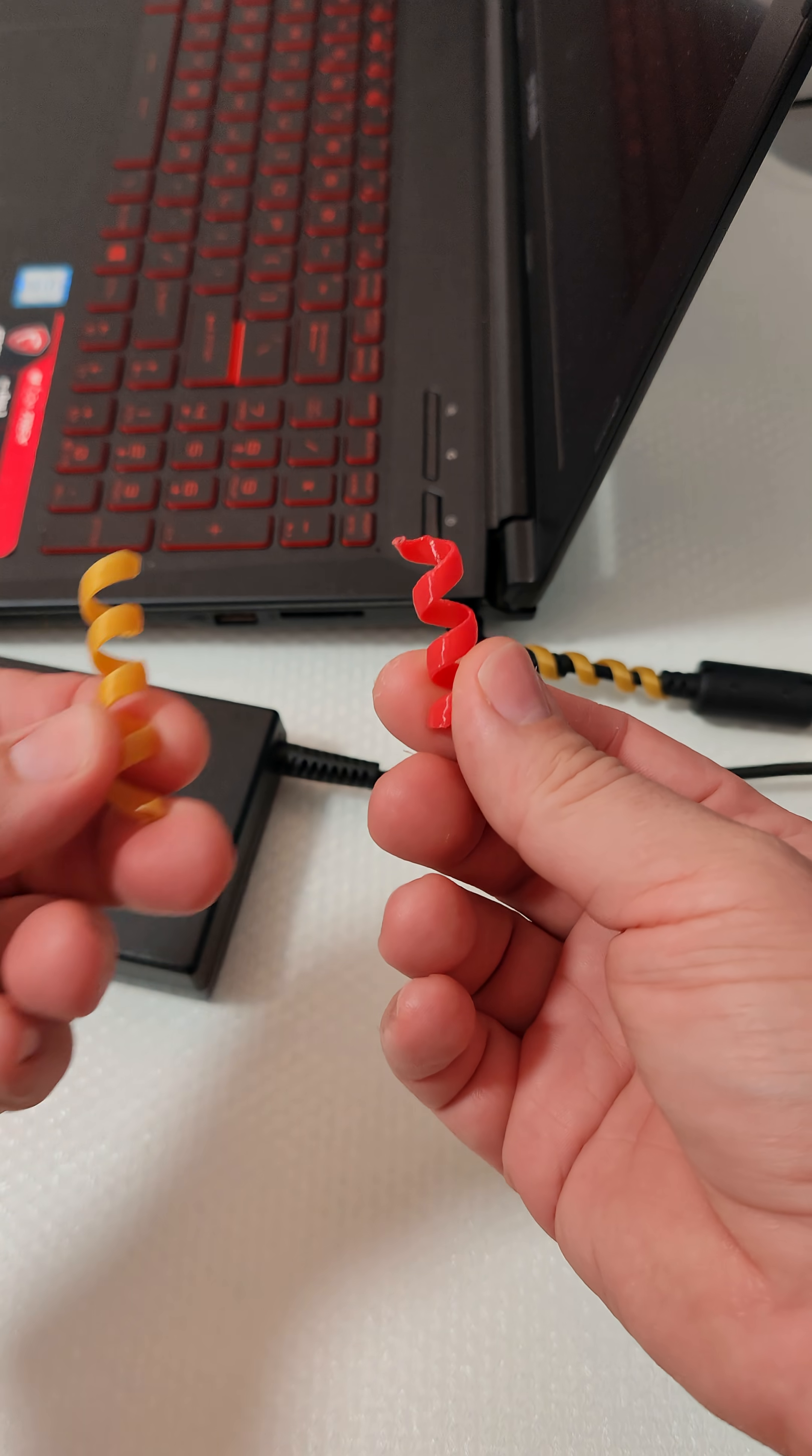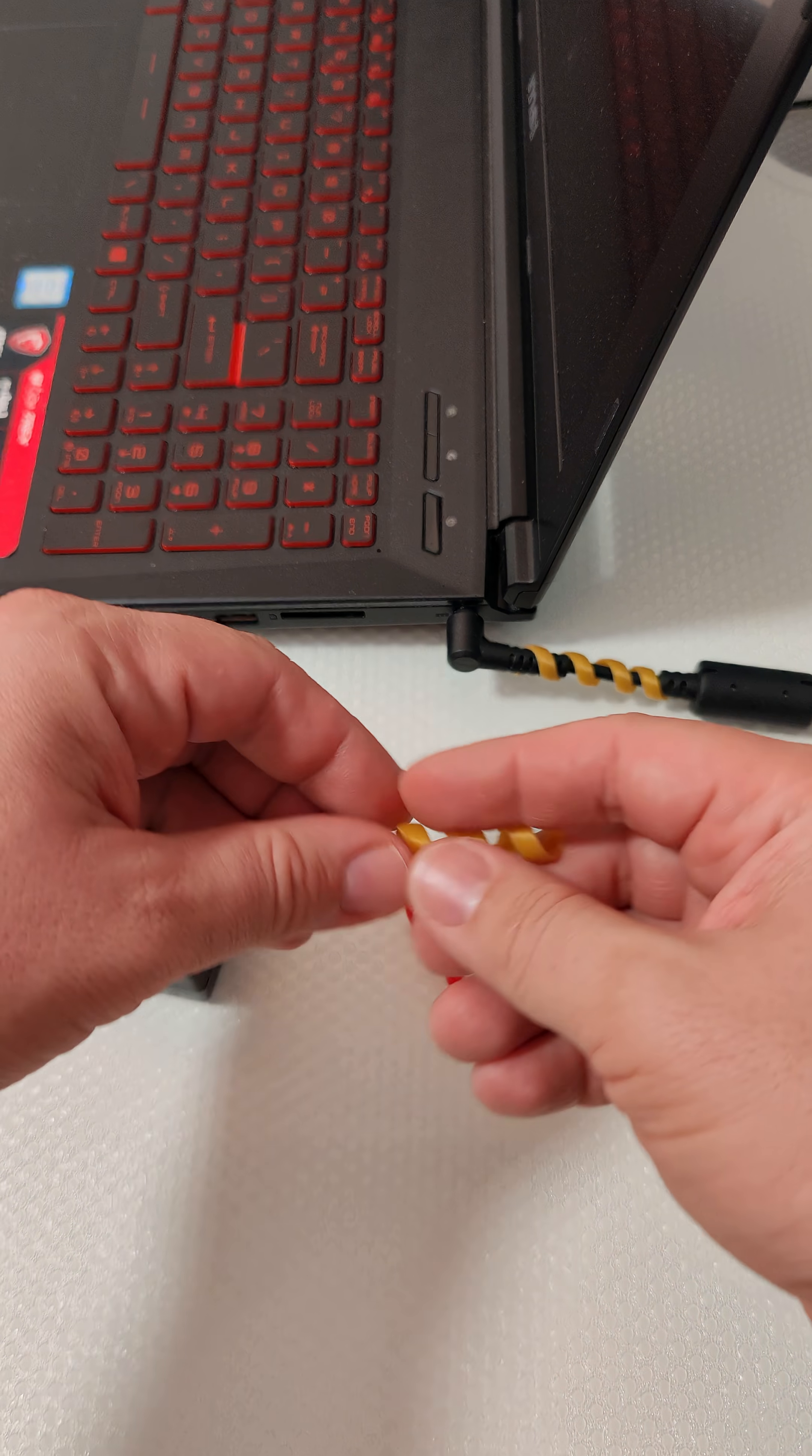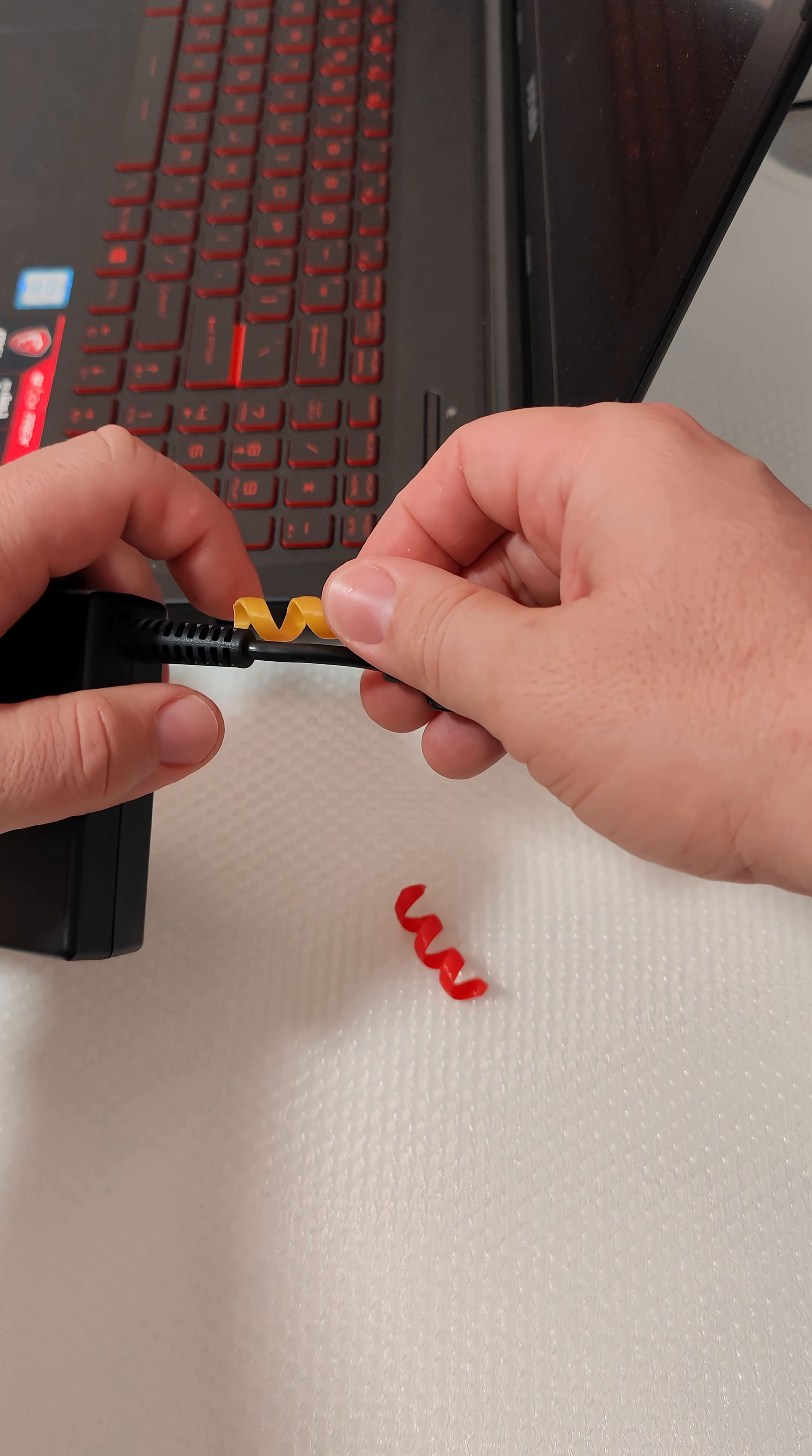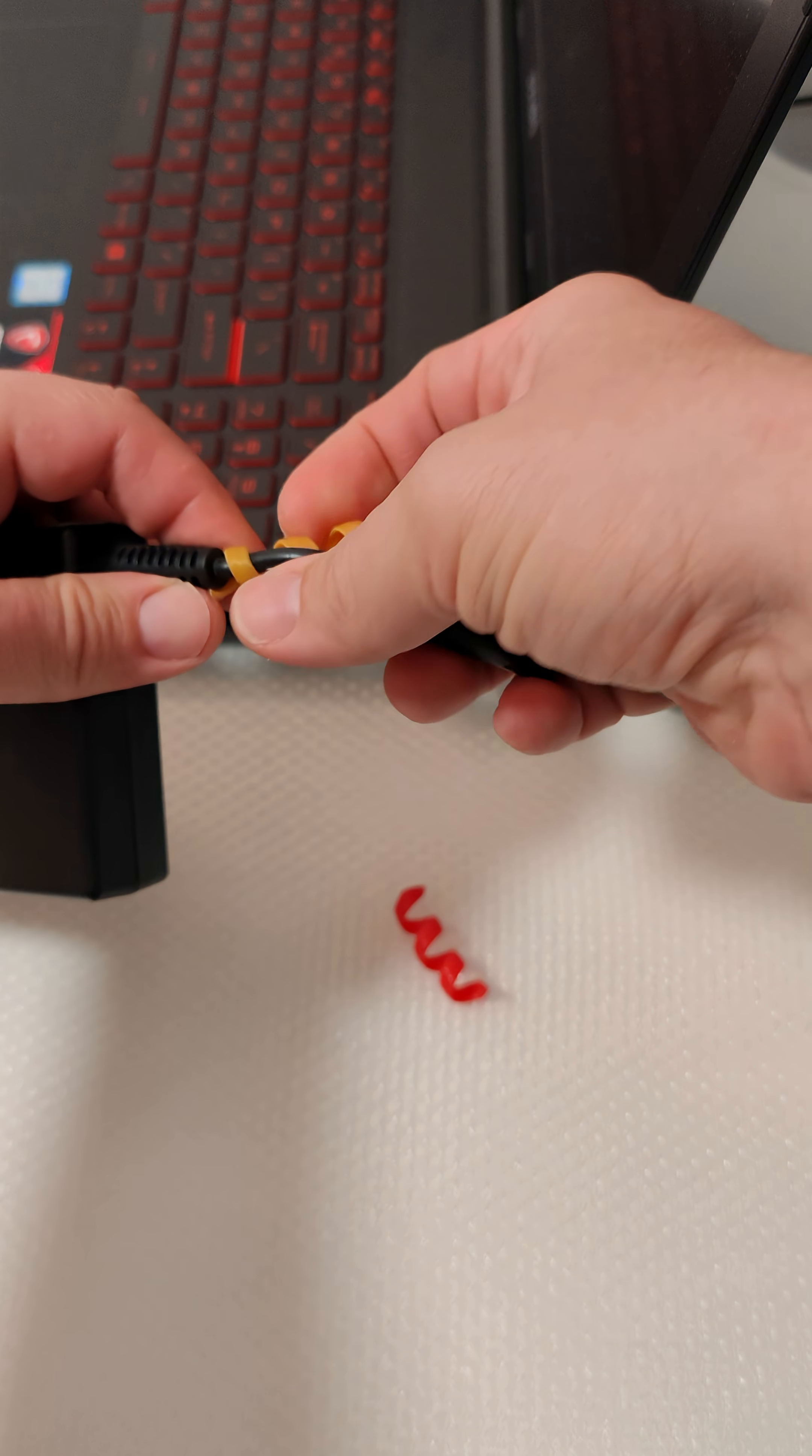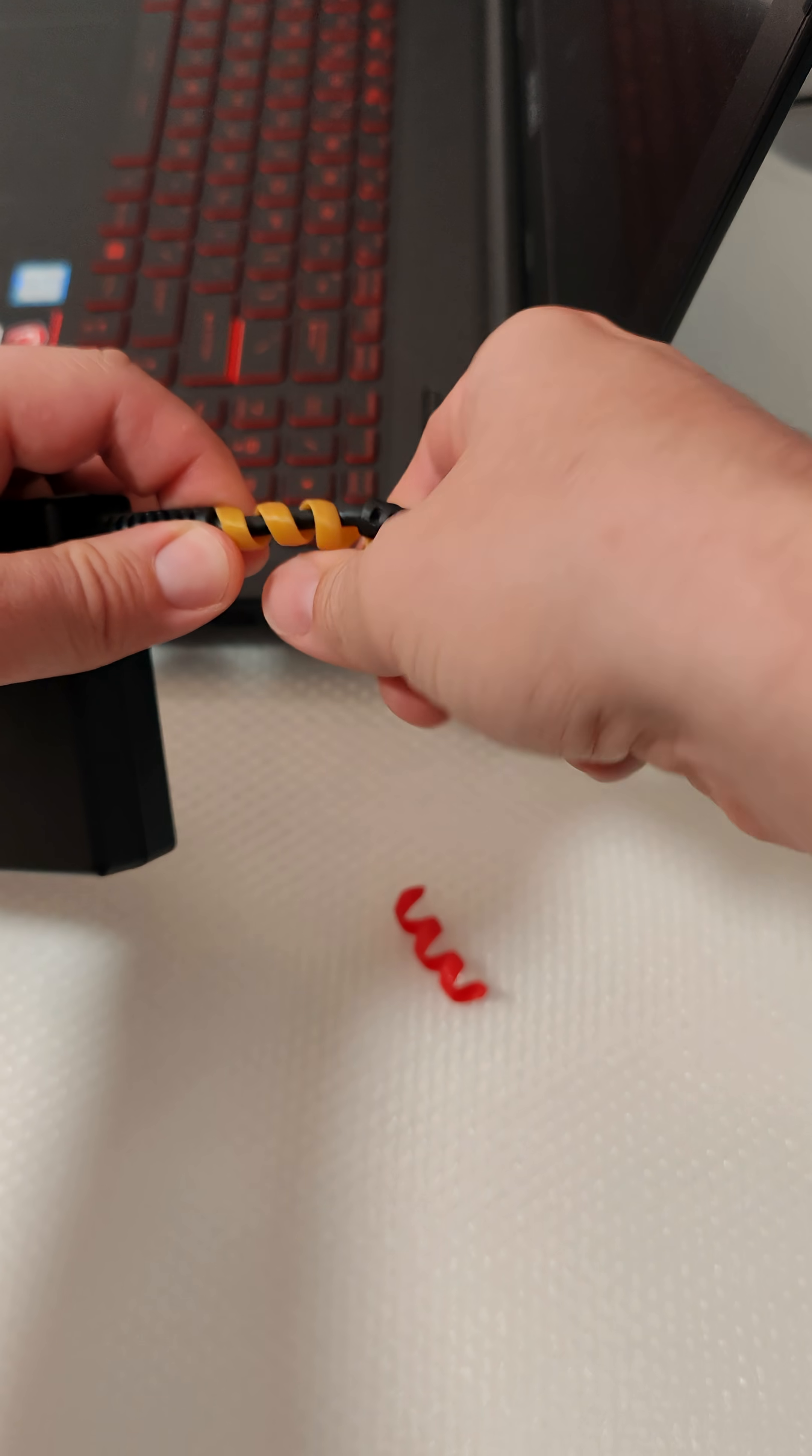So I've designed this to 3D print if you have a 3D printer. Very easy to install—you just put it like that and then spin it around here.